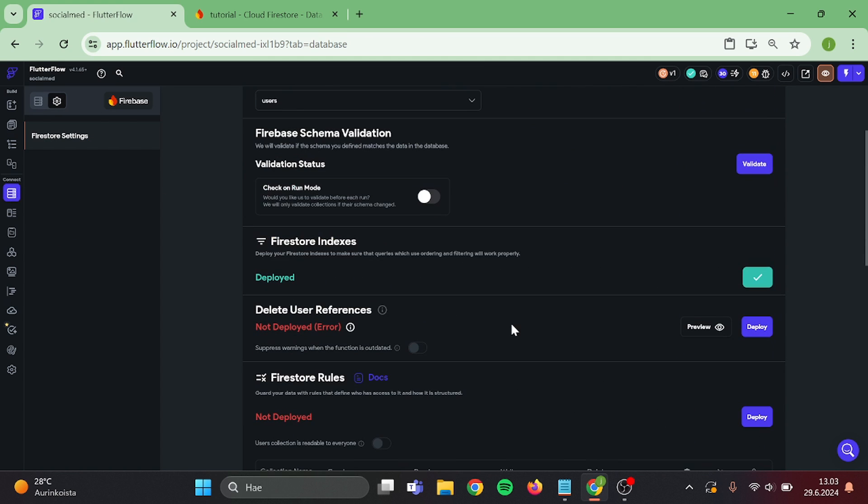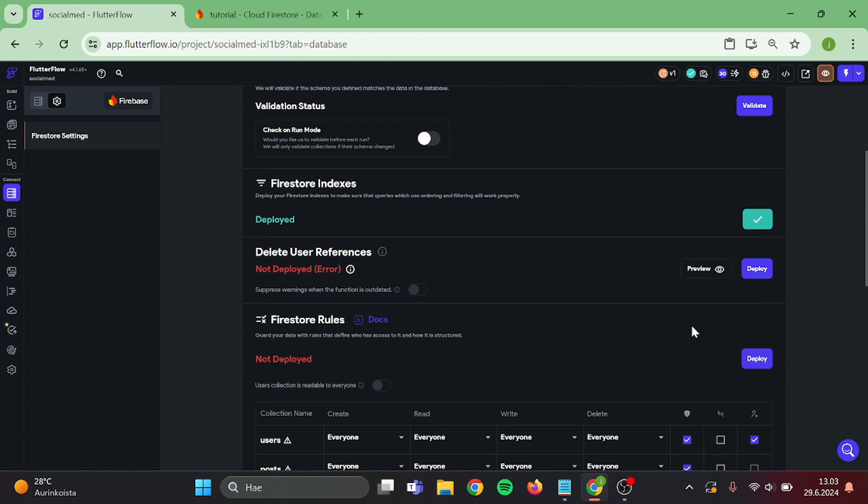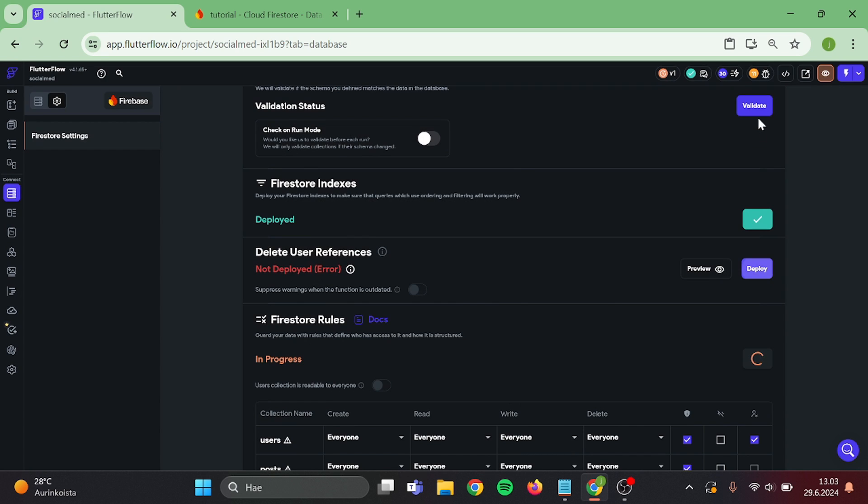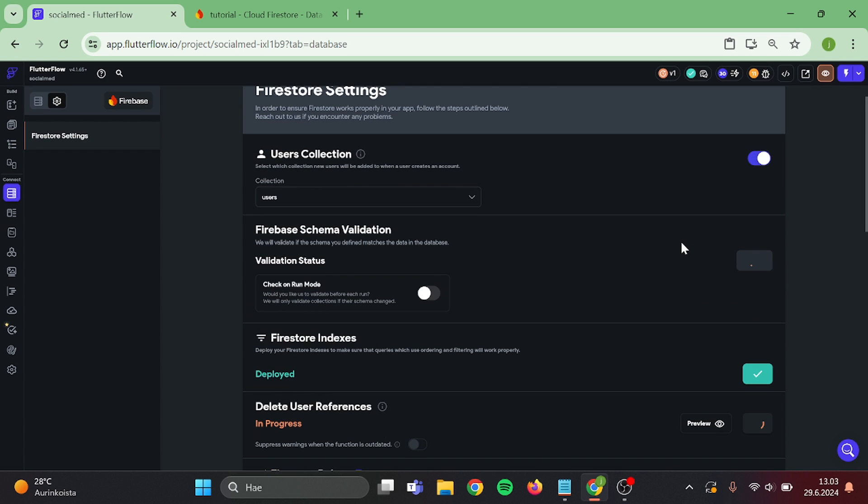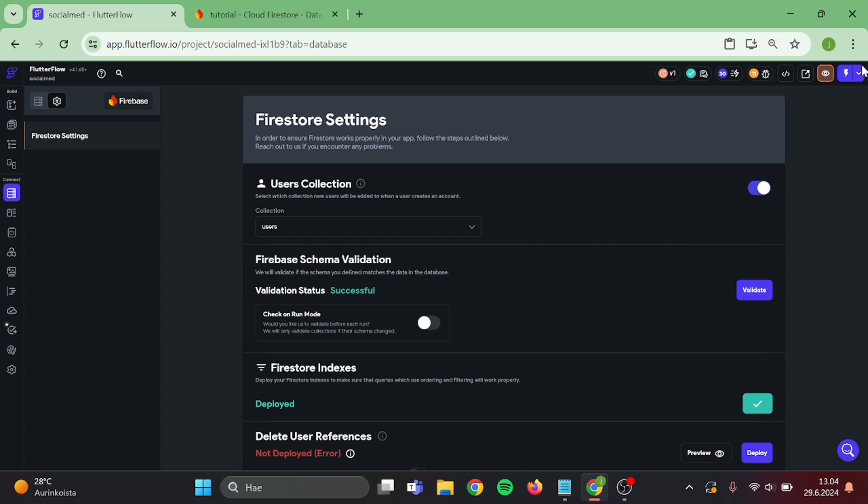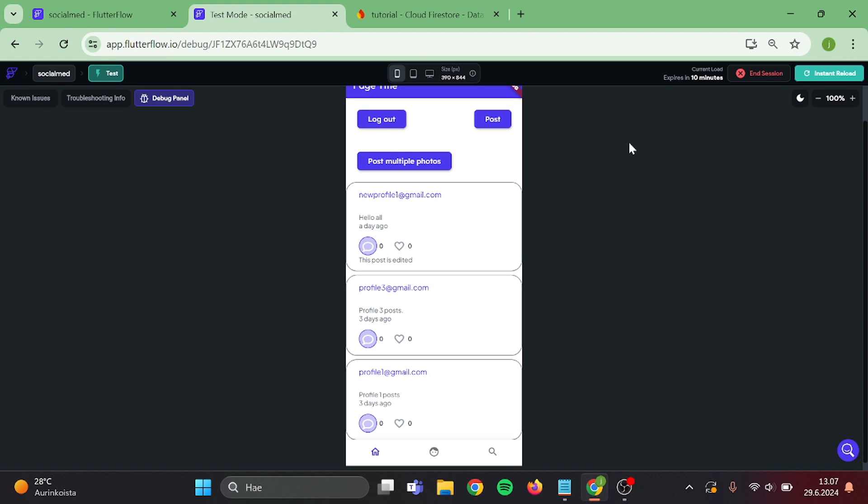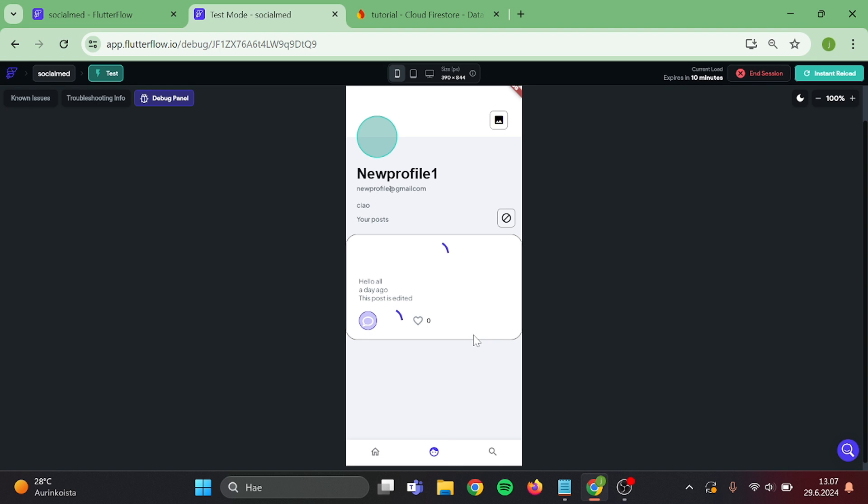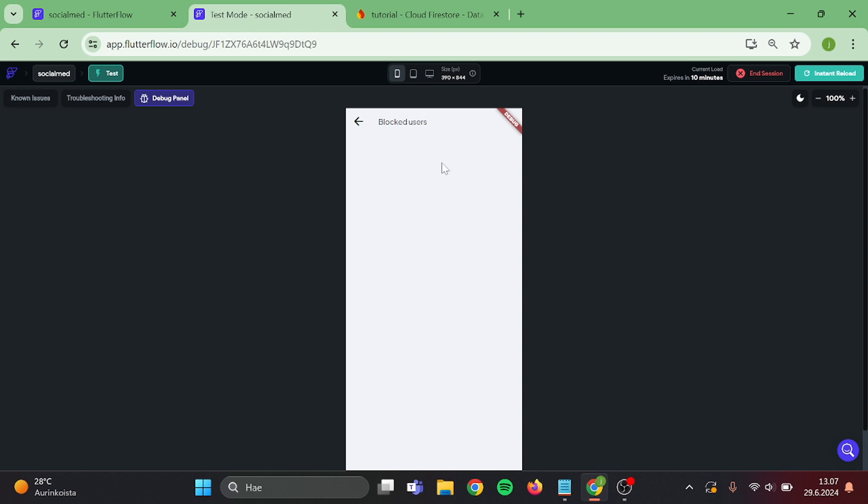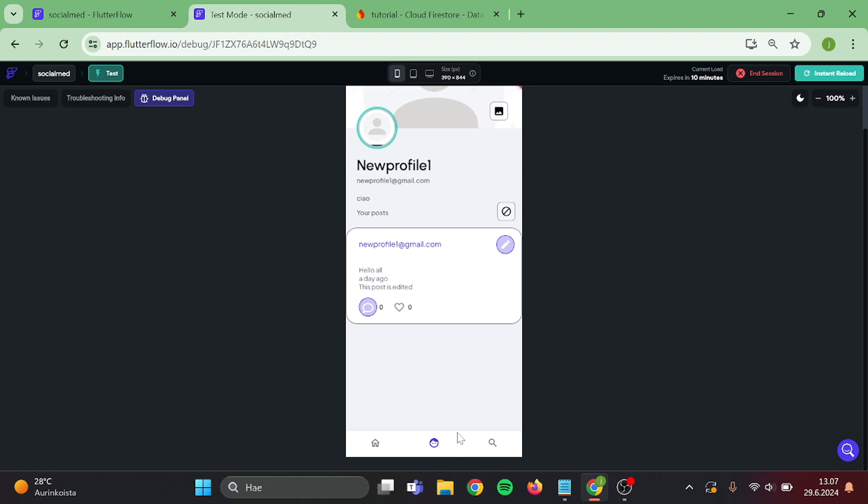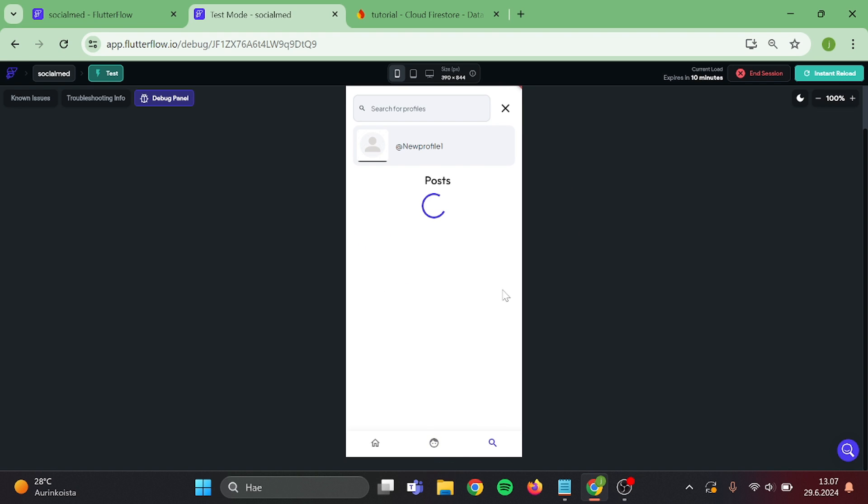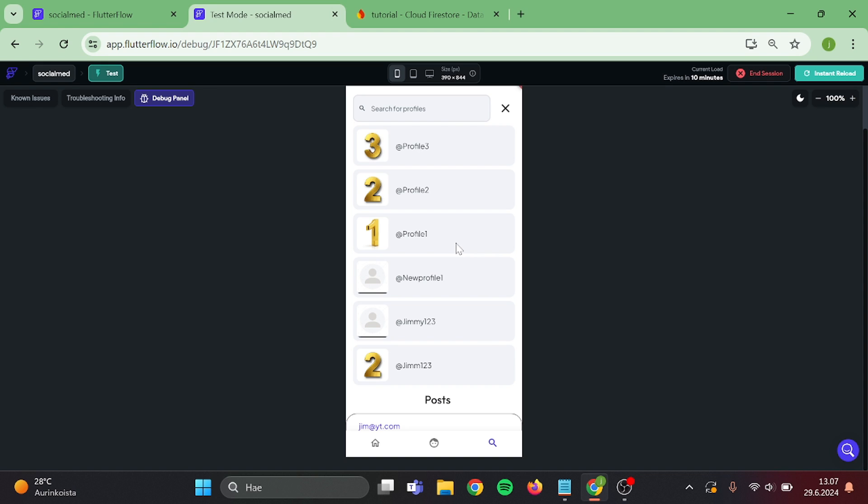Then update everything in here and we can test out our app. Now if we go to our profile and click on the blocked users we can see that this is empty. Let's search profiles, pick one and block it.